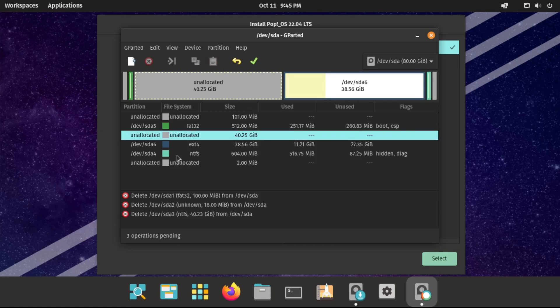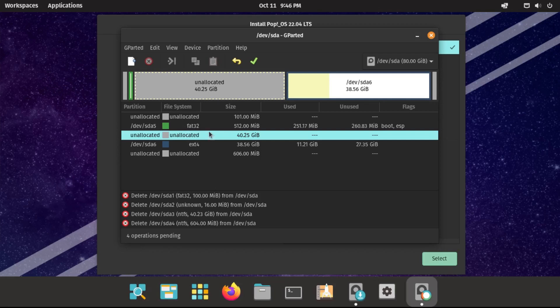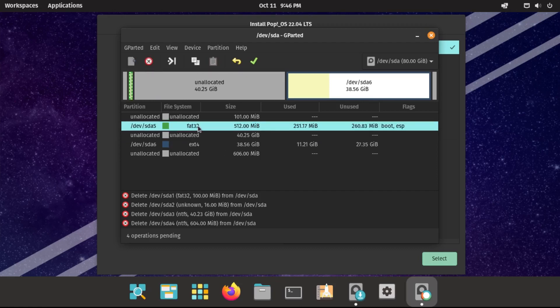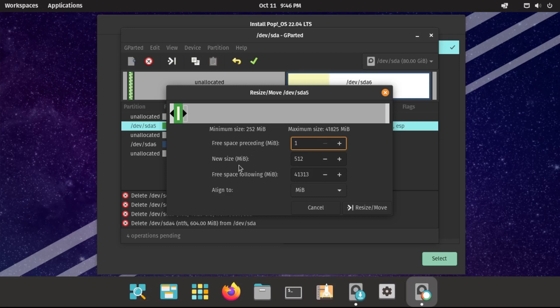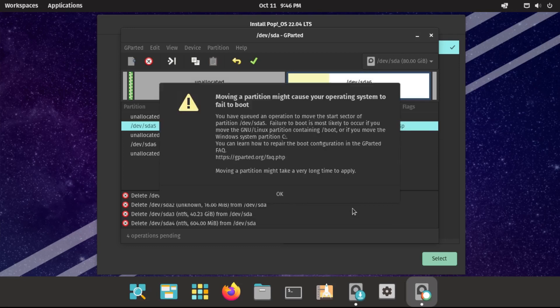And then the Windows recovery partition, also labeled ntfs. Okay, now it should look something like this. We should only have our Pop OS EFI system partition and our Pop OS data partition. Now what we have to do is click on our Pop OS EFI system partition, click this little arrow to resize slash move it. And then basically, we want to take this and then drag this all the way to the beginning of the space. Then click resize slash move.